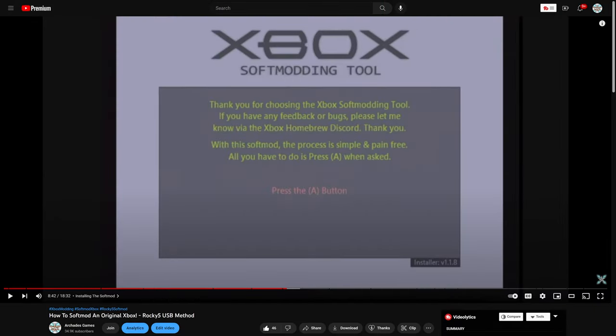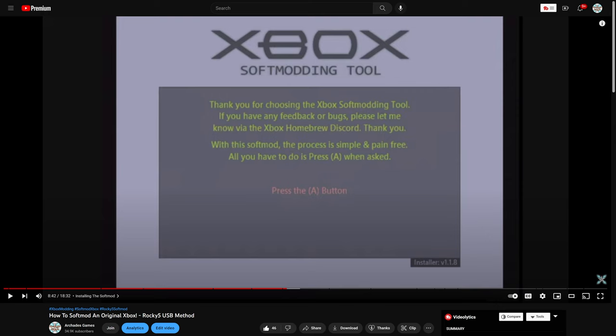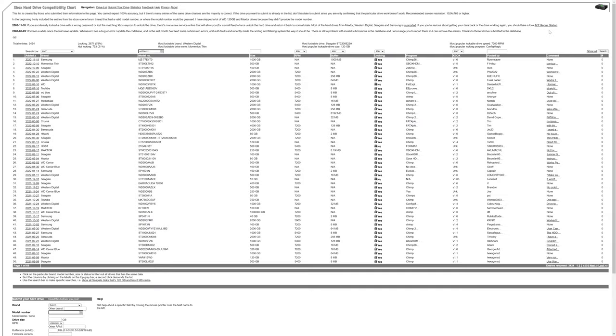So to get started with upgrading your soft modded Xbox's internal hard drive, you are going to need a soft modded Xbox. If you don't have one I'll link you to my video on how to soft mod one using Rocky 5's USB method. But if your Xbox is already soft modded, you should be good to go.